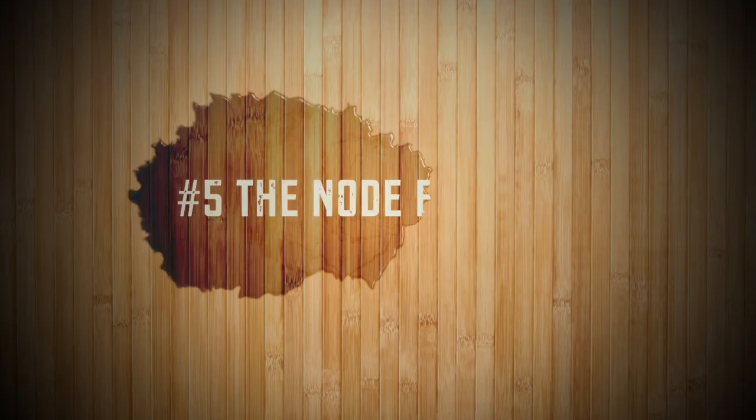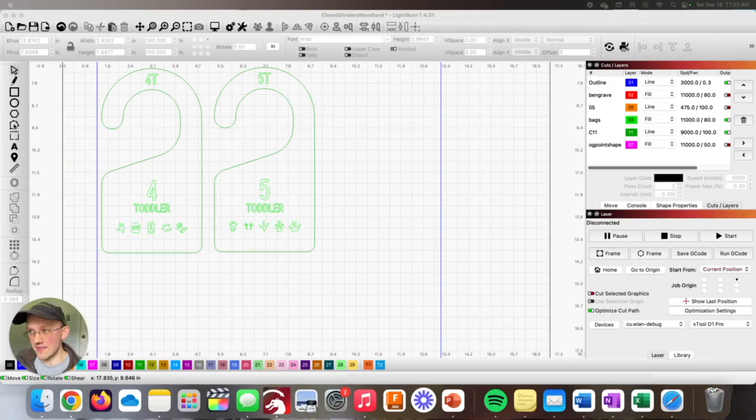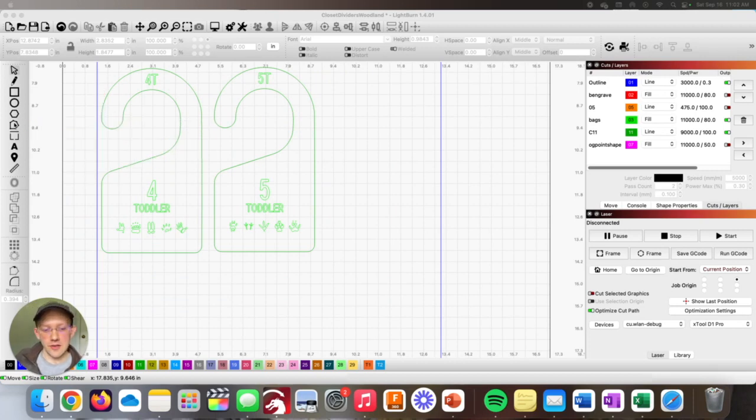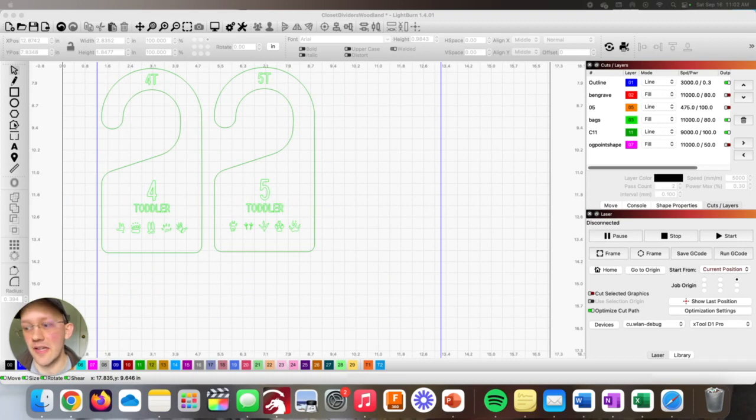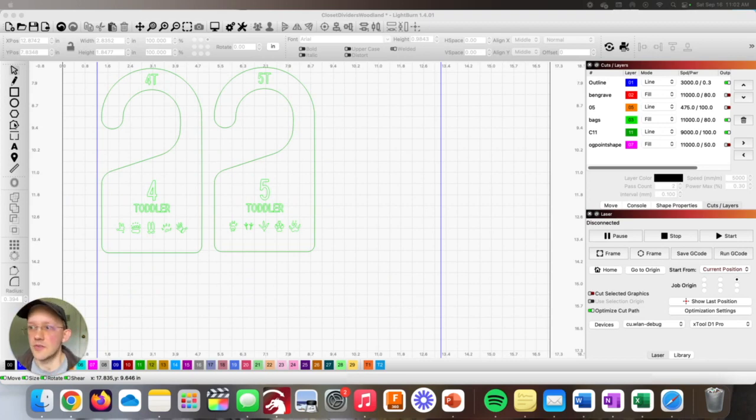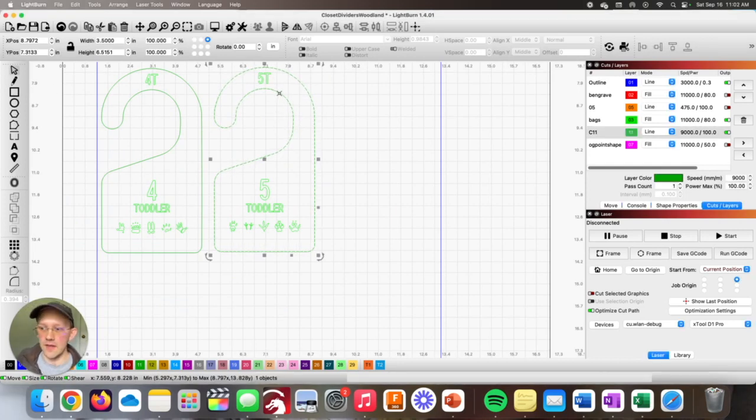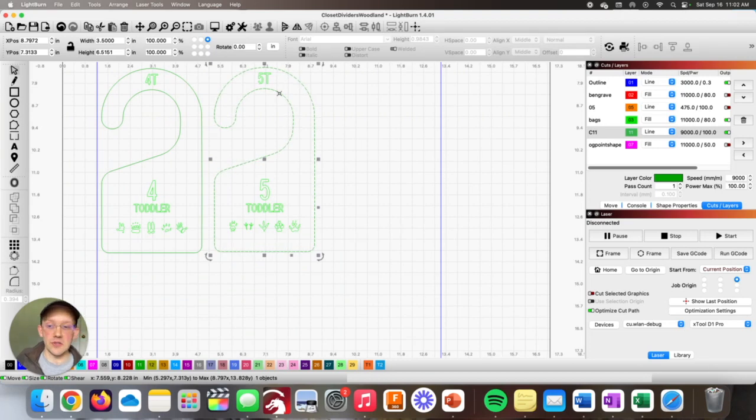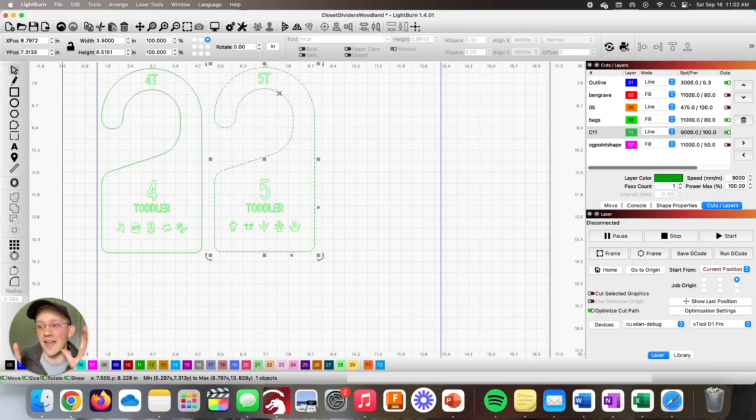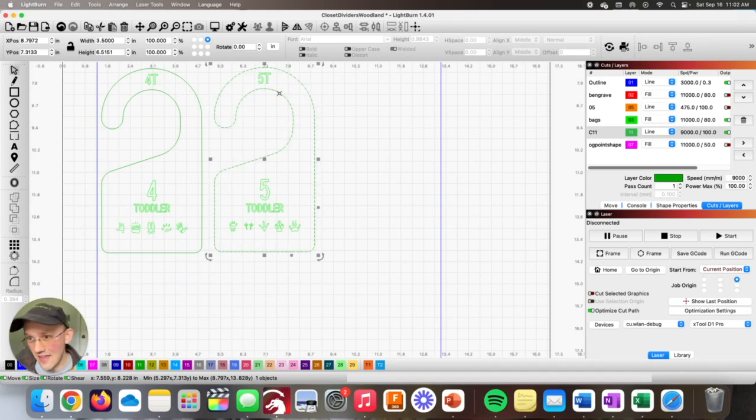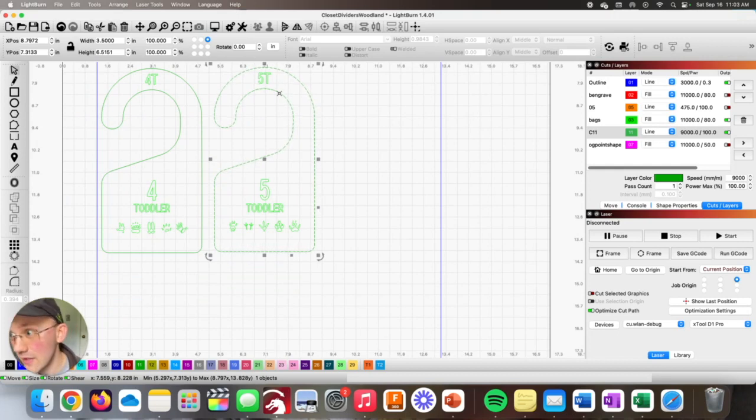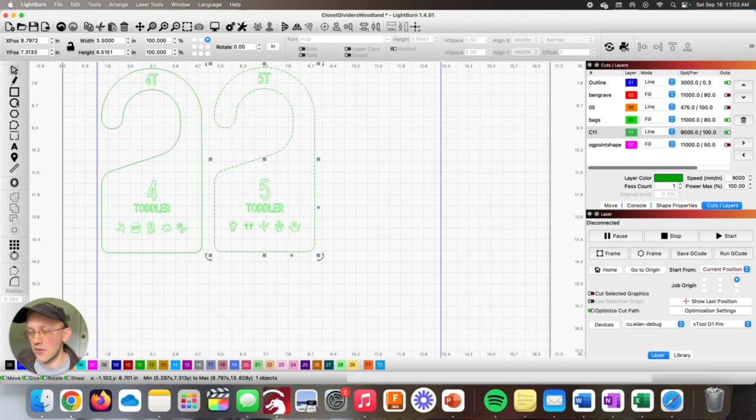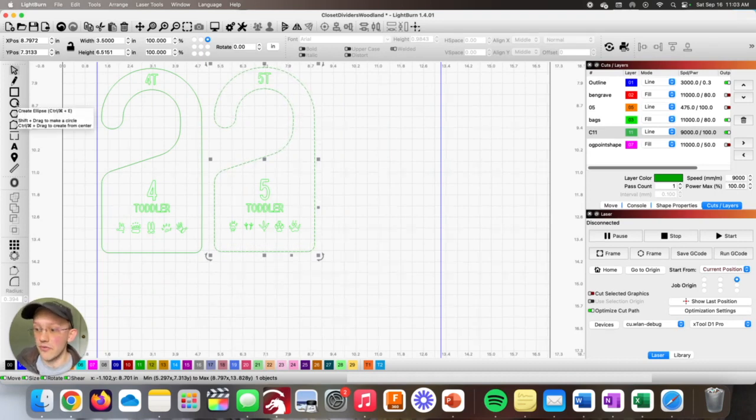Last but not least is the node editor, which is this little button here if you don't know already. The node editor can, I think, be intimidating for some people, but don't be afraid of the node editor because it's extremely useful and it's not as hard to use as you might think. So what do we use the node editor for? Let's say we were trying to design something like this closet divider. There's a few different ways you could do it. The way that we actually made this one was to use an iPad sketch app called Procreate and then to import it into Lightburn and then trace it. However, for this one, you could also design it in Lightburn.